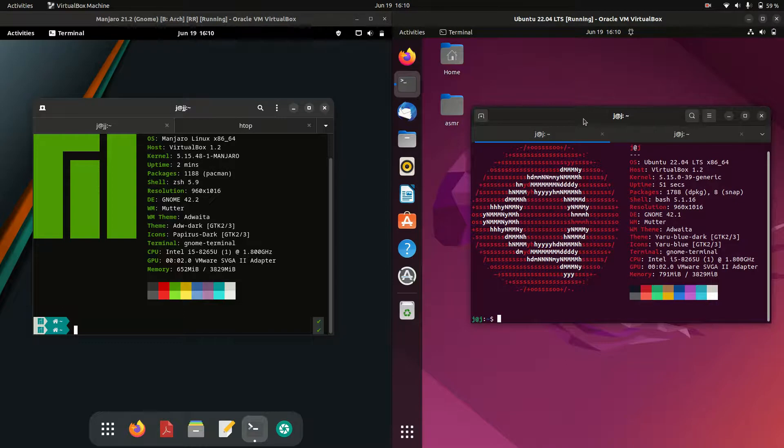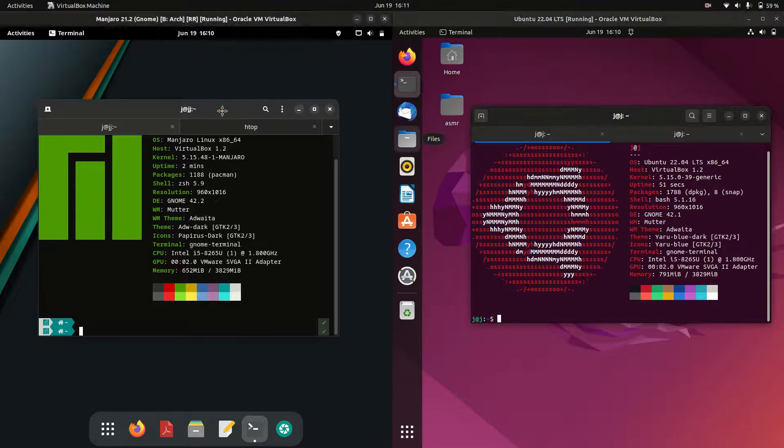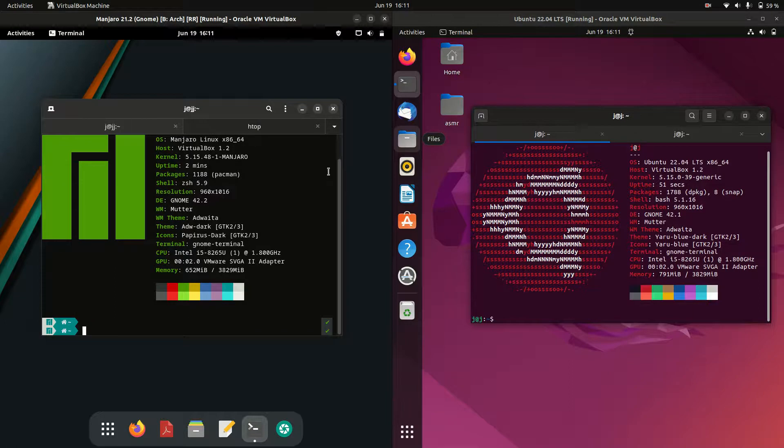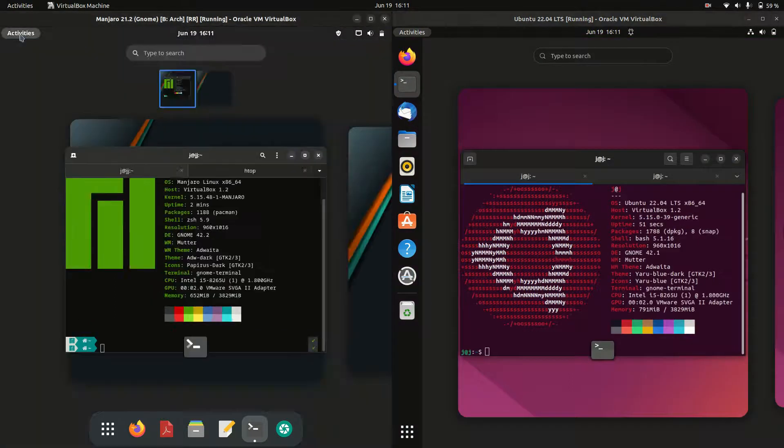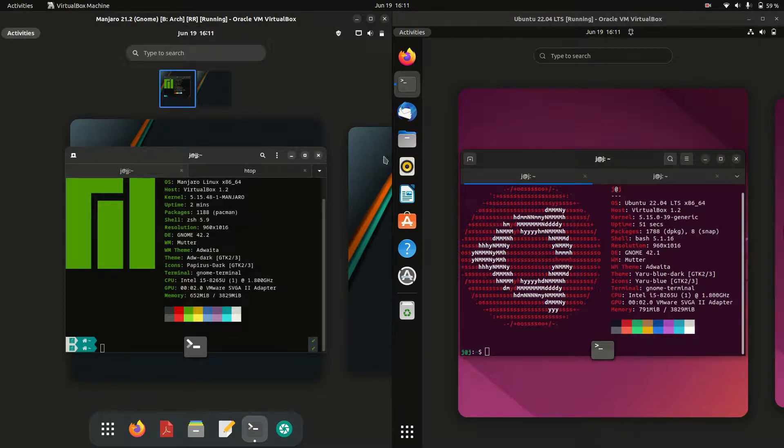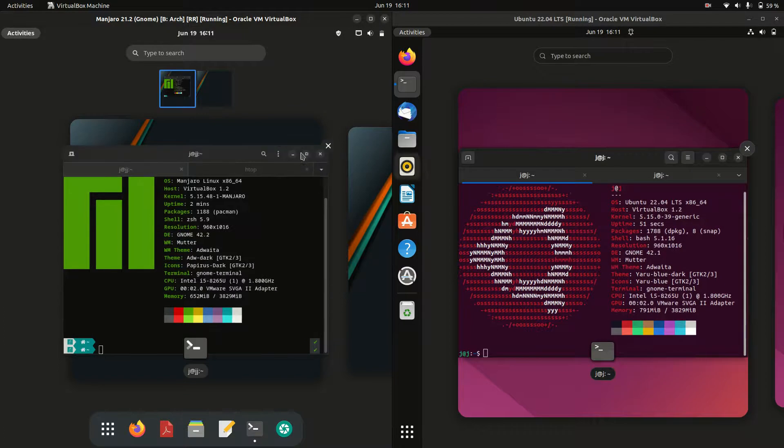These are both the latest versions of their respective operating systems and we'll take a look. They are both running on the GNOME desktop environment, although they are both customized versions, particularly Ubuntu.